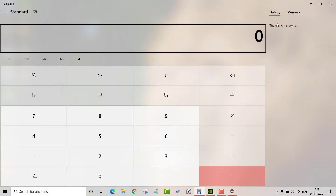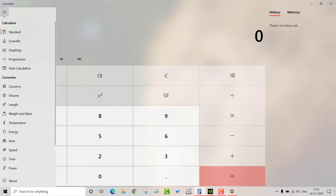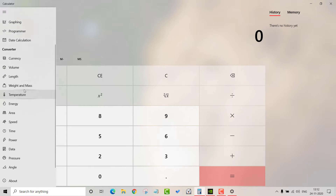The next feature is the Calculator. You can connect with the default standard calculator. There are multiple modes available: scientific calculator, graphical, programming, currency converter — a lot of features within the calculator.